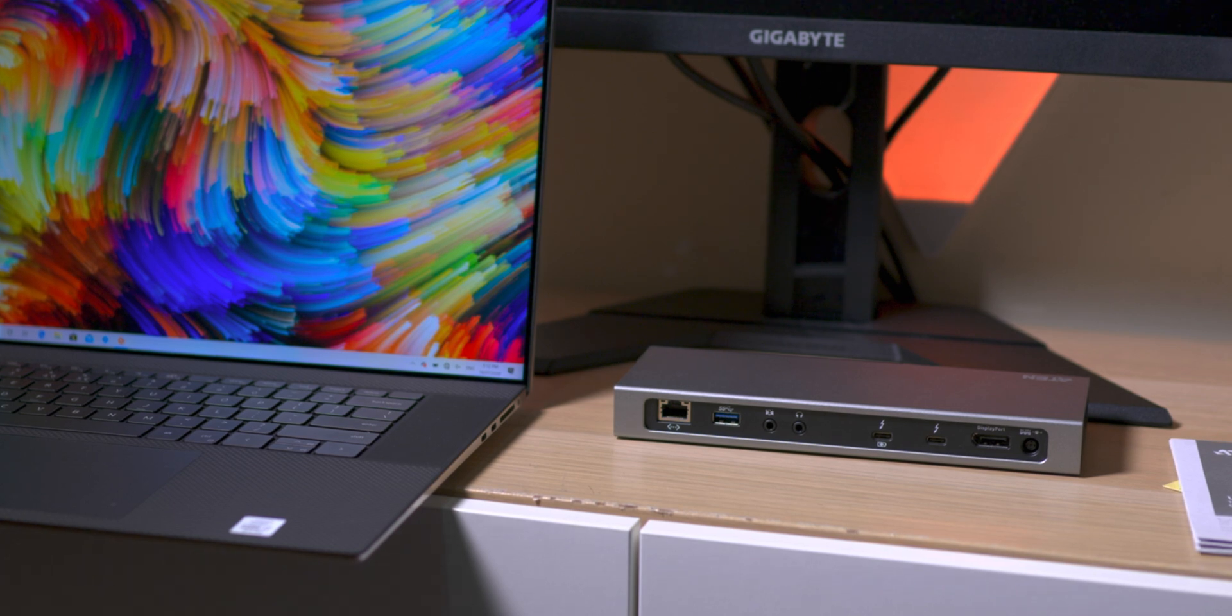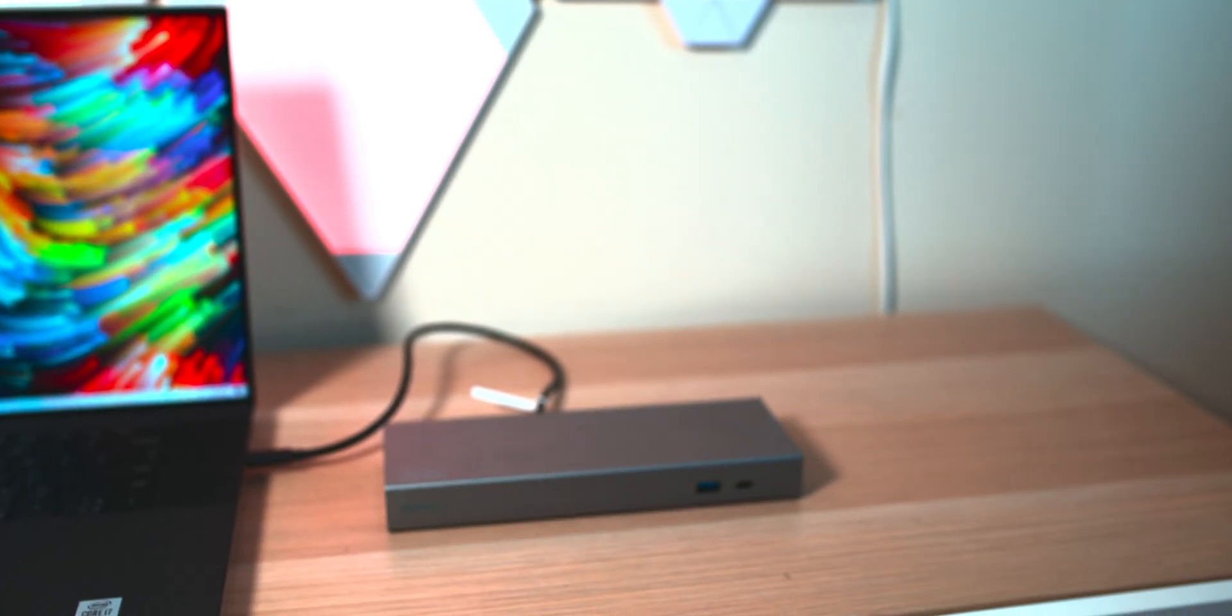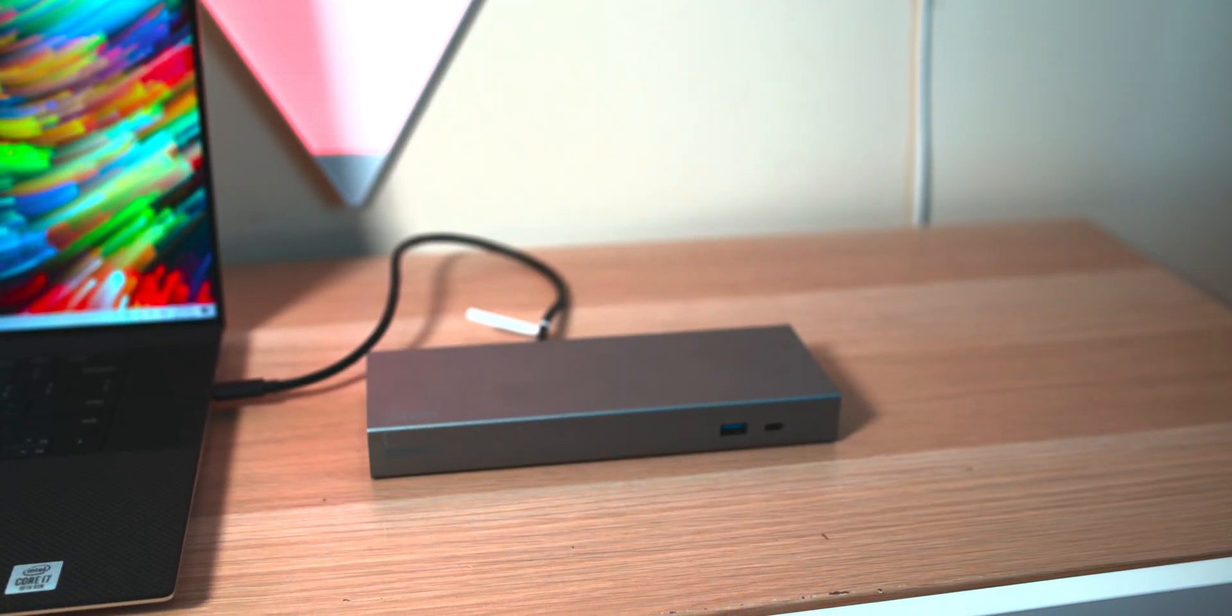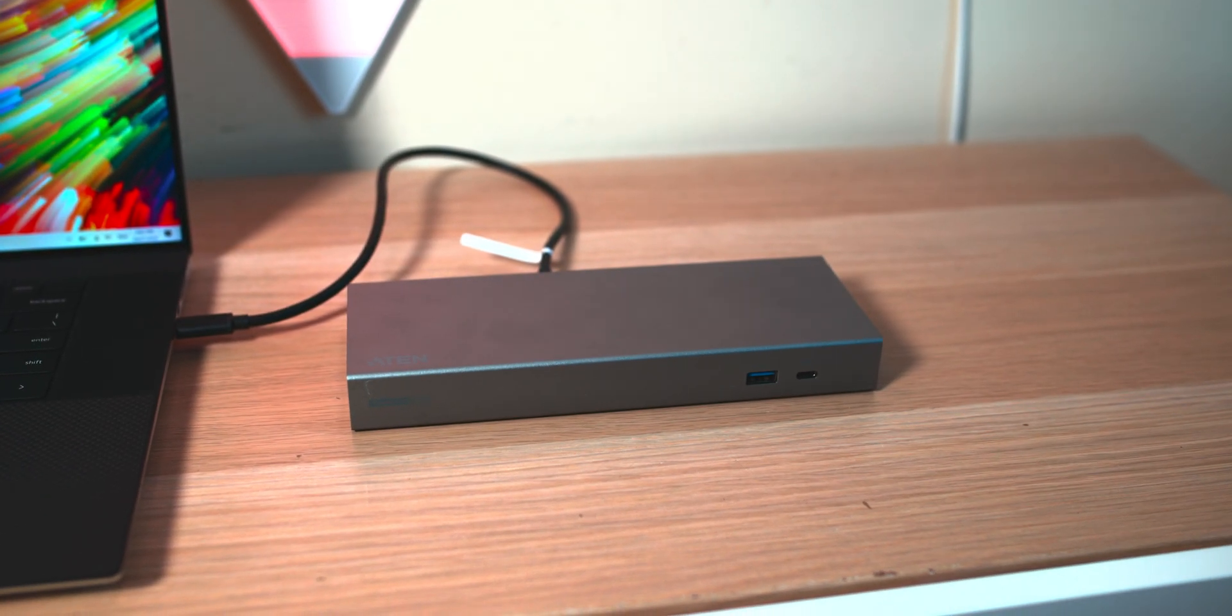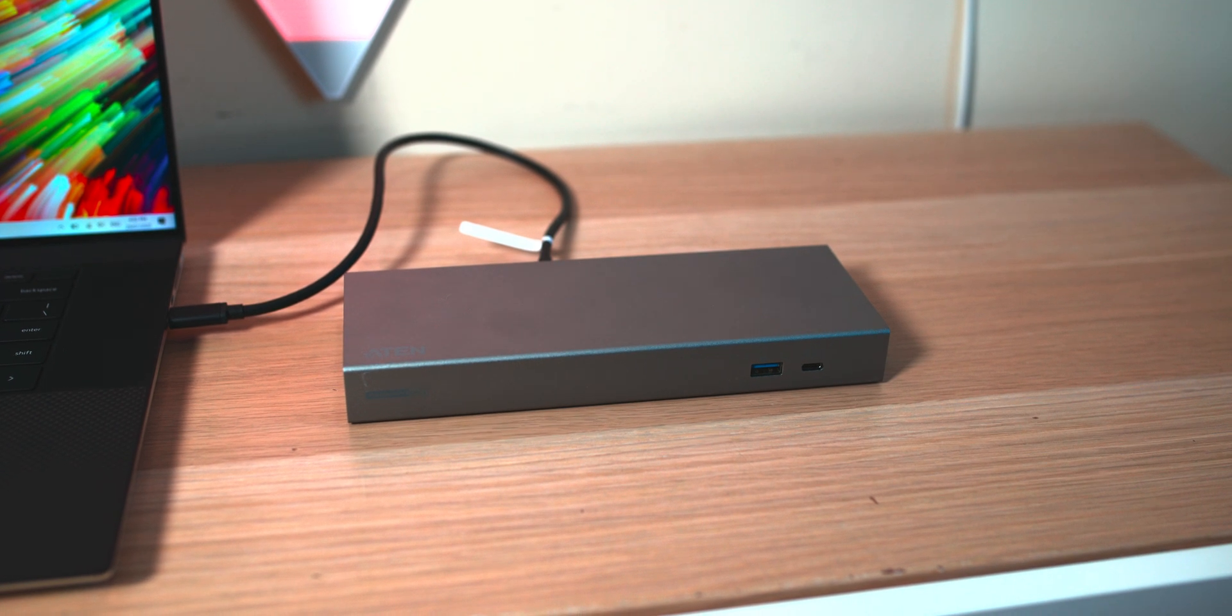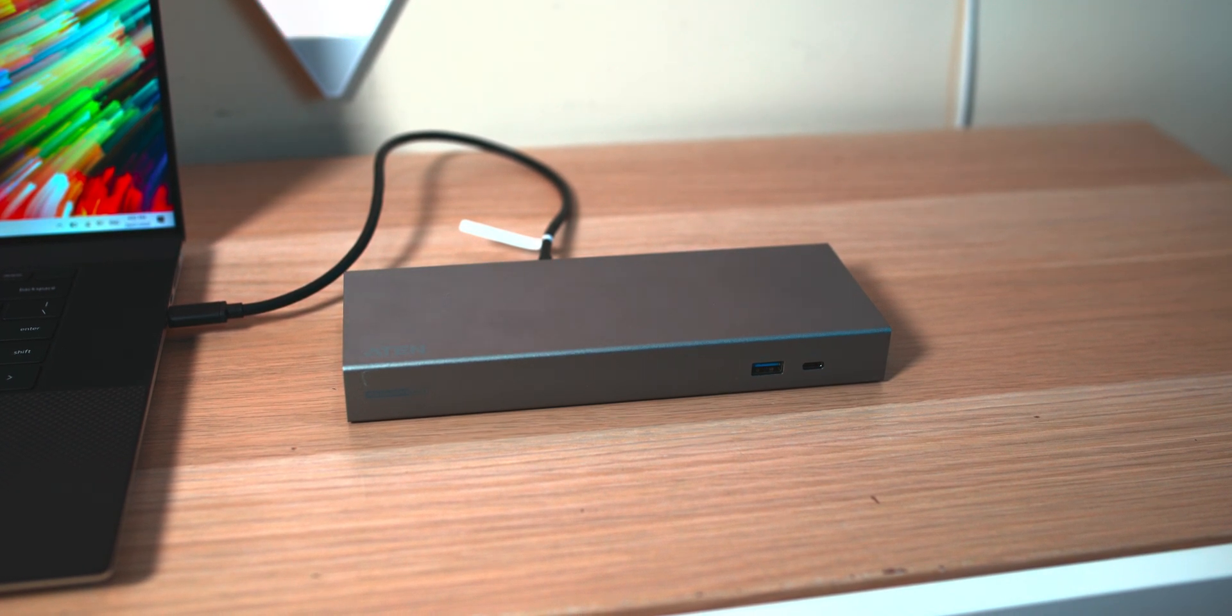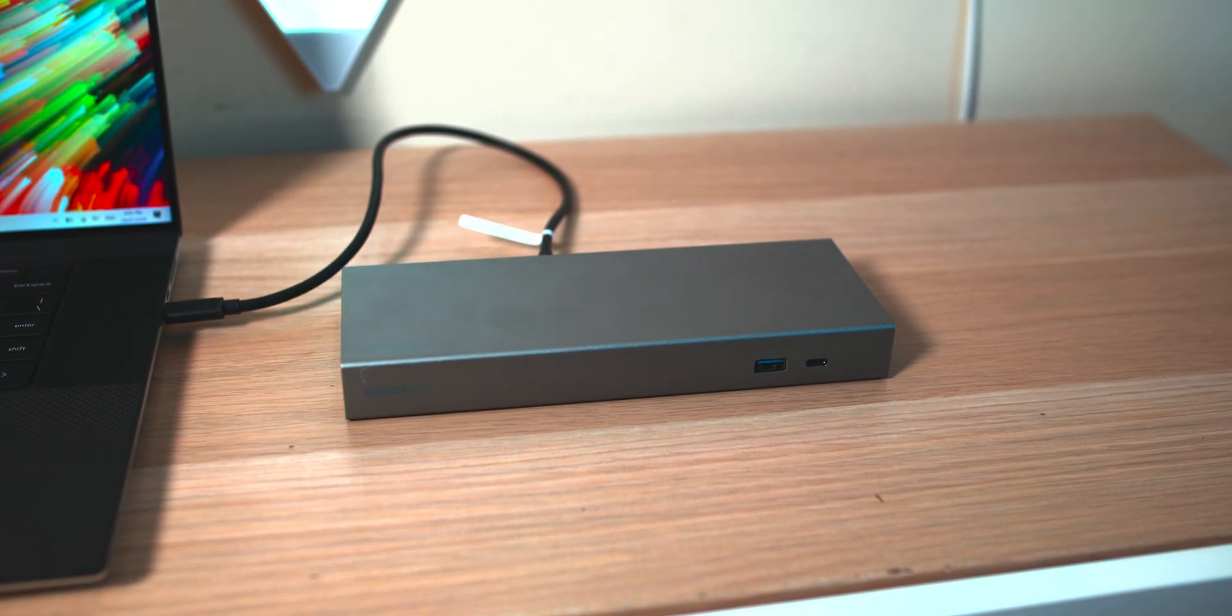On the back, we have Gigabit Ethernet, a USB Type-A 3.1 Gen 1, microphone and headphone jack. You have the Thunderbolt 3 85-watt power delivery port, and that's the one you connect to your laptop. You have another Thunderbolt 3 out, so that's like for plugging in another Thunderbolt device or daisy-chaining. You have Display Port, and then you have the power jack.